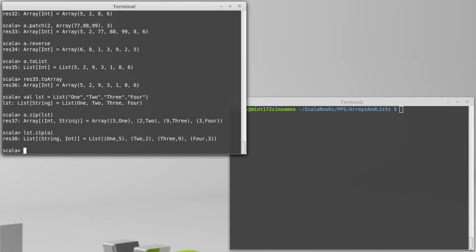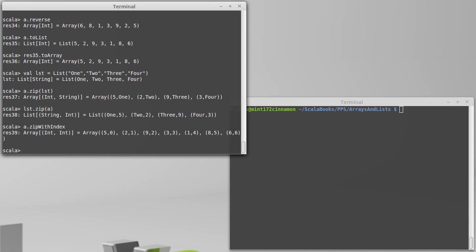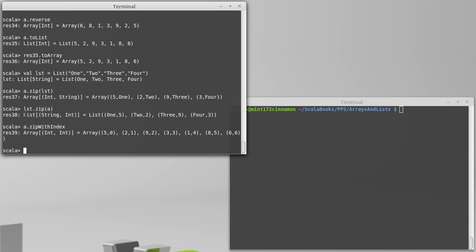Quite frequently, one of the things you need to do is know where things are located by index in their list or array. And for that, there is a special method called zipWithIndex. So I can do a dot zipWithIndex. And it gives me back a new array. In this case, it had been an array of int. So now it's int int, because the indices are all ints.